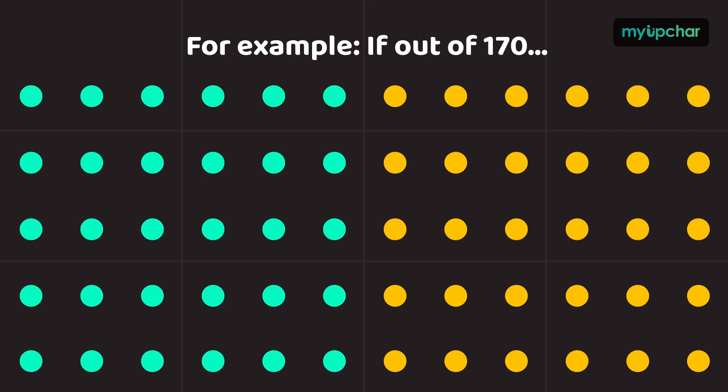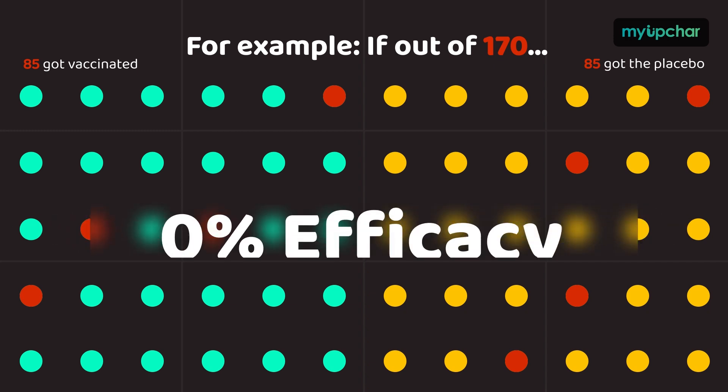For example, if these 170 were equally split across the two groups, that would mean the vaccine is not effective at all. That is, 0% efficacy.